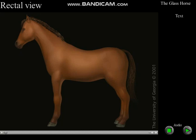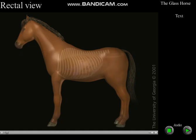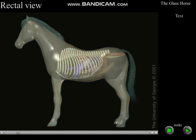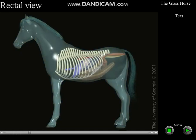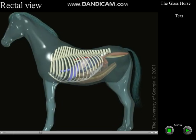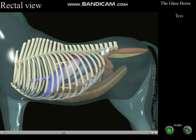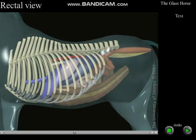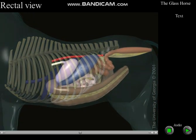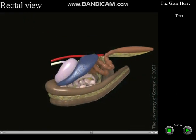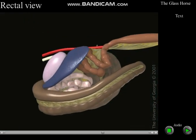This movie starts with the horse's skin in place, which is then removed along with the vertebral column, ribs, and liver. The abdominal contents are then visible from the horse's left side.